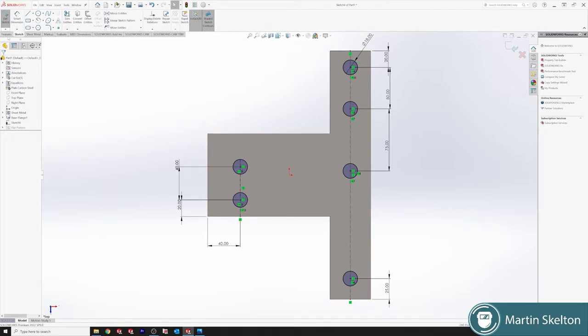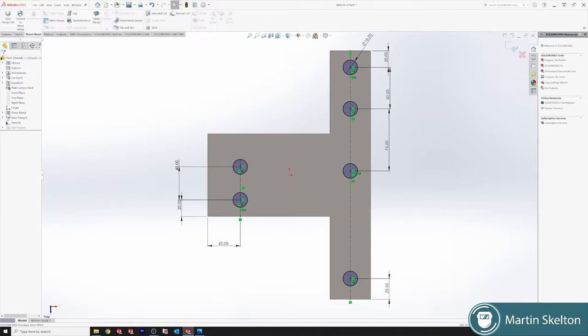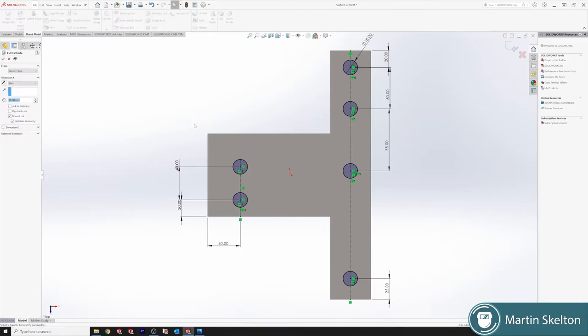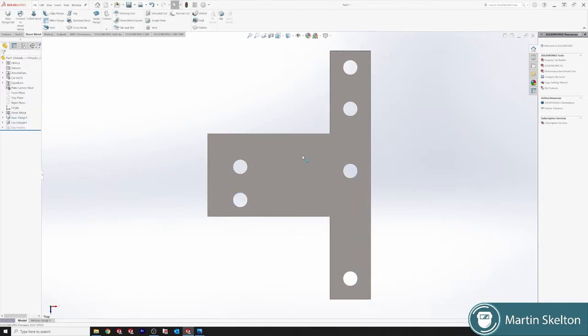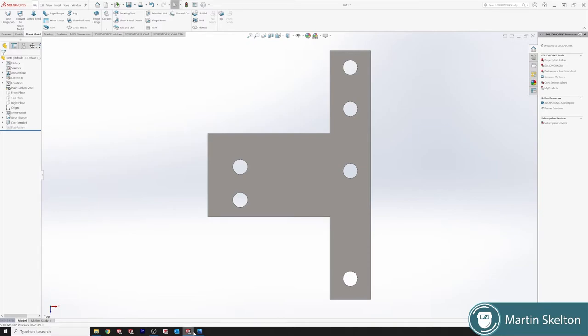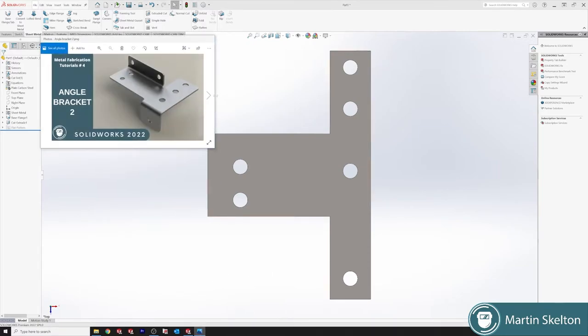So we go. We'll do the sheet metal. There's also a cut extrude here. Link to thickness. Click. Now, we have our component with our stamp holes. So we have this much.